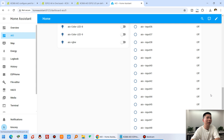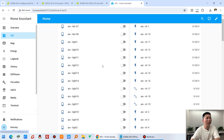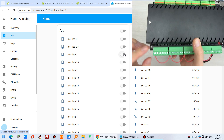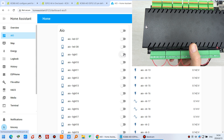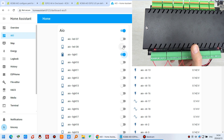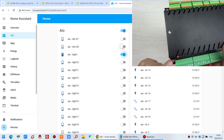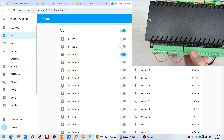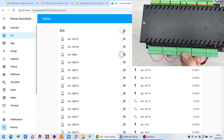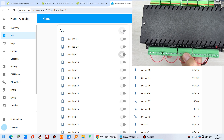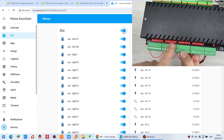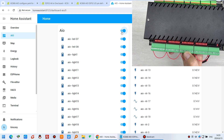Go back to the AIO dashboard and you will see all entities have been added. Let's test. You can see Light 1 — if I turn on Light 1, pay attention to the board, and you'll see the LED turn on. If I turn on all outputs, you can see them all activate. And if I turn off all outputs, they all go off.